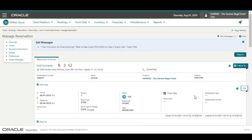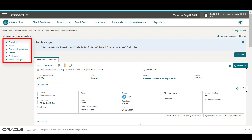Now, on the new reservation, I can see the confirmation number. And, I can add any updates including notes, guest preferences, or payment instructions to the new reservation.